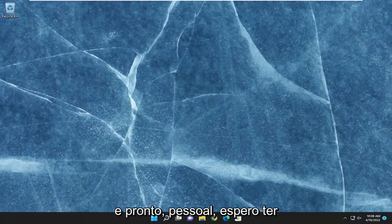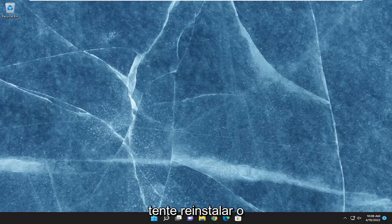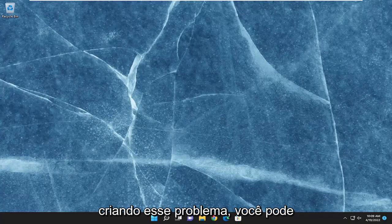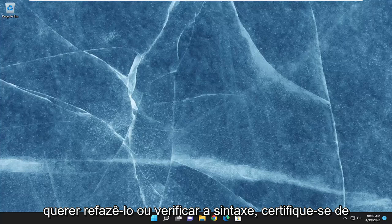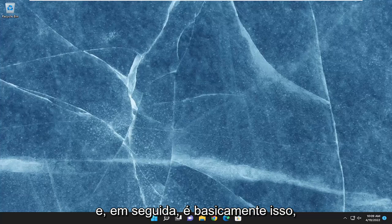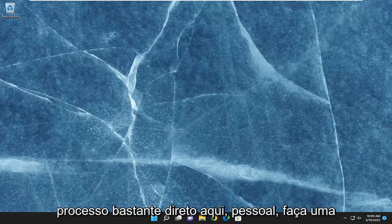And there you go. Hopefully I was able to resolve the issue. You can also attempt to reinstall the problematic application. Make sure you check the script that was creating that issue — you may want to redo it or check the syntax to make sure it's correct. That's pretty much it, pretty straightforward process. I do hope I was able to help you out, and I look forward to catching you all in the next tutorial. Goodbye.